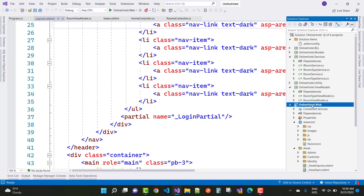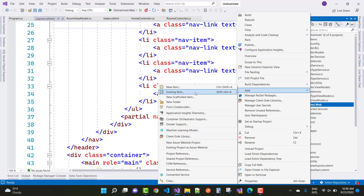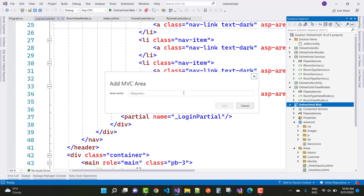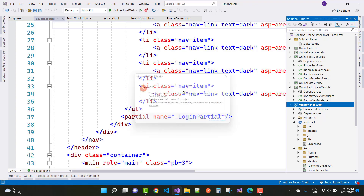Hello everyone, welcome to my channel usb.net core. Today I am going to show you how to fix a type of error that occurs during scaffolding in ASP.NET Core. The error is 'could not load information for this project' — scaffolding failed, could not load project information.